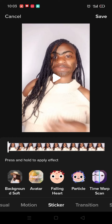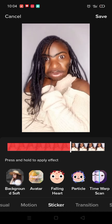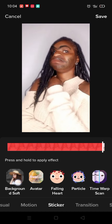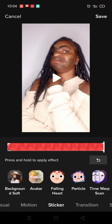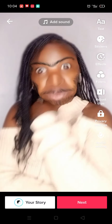Go to the bottom — you have Vision, Motion, Stick, and Transition. I want you to choose Sticker. The first sticker is called 'Background Soft.' Be careful here because a lot of people don't get it — it's not just an effect you apply and save. You press and hold until the video plays all the way through. So I'm going to press and hold until the video is over.